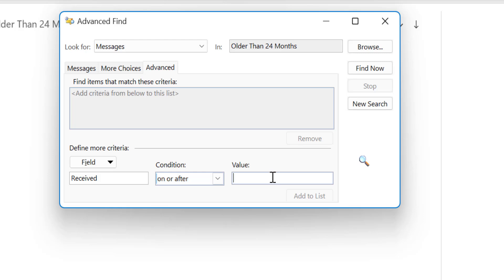Now I have to enter the value here. Value means I have to enter the date here. That means the date I enter will be considered as a base date and all the emails received on that date or after that date will appear in the list.